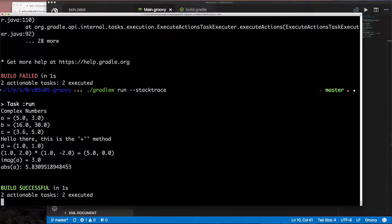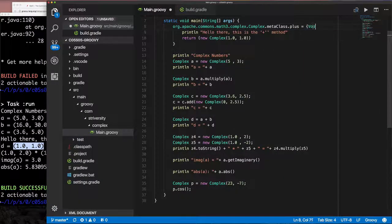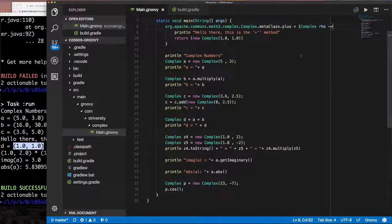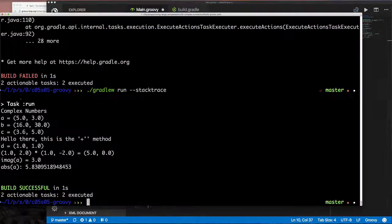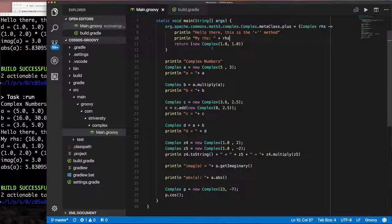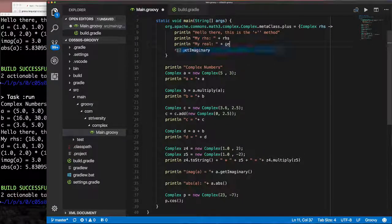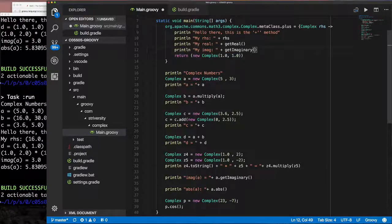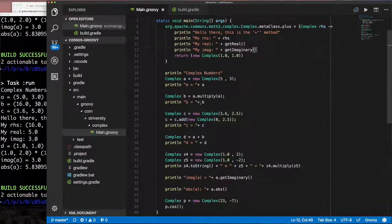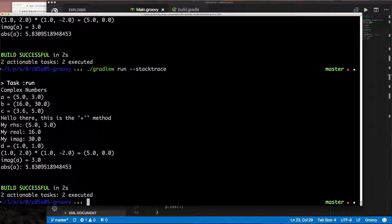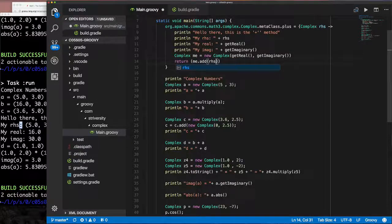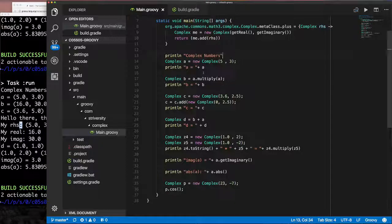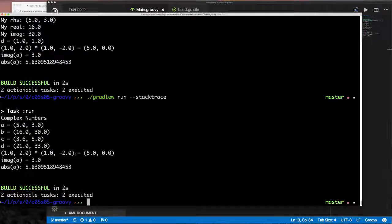Now let's implement the actual `plus` method properly. We accept the right-hand side operand — essentially `b` — and can access its real and imaginary parts. We can also access `this`'s own real and imaginary parts. We correctly create a new Complex with the summed real and imaginary parts, invoke the `add` method, and return the result. Now we can add two complex numbers in Groovy using the `+` operator, making it look built-in.